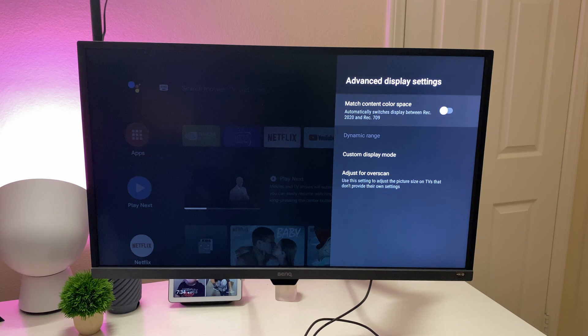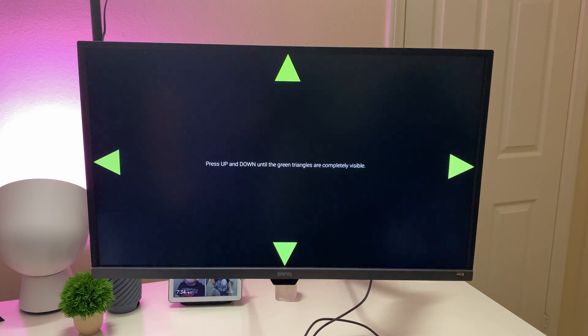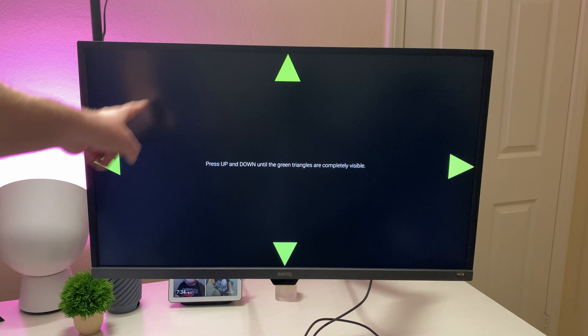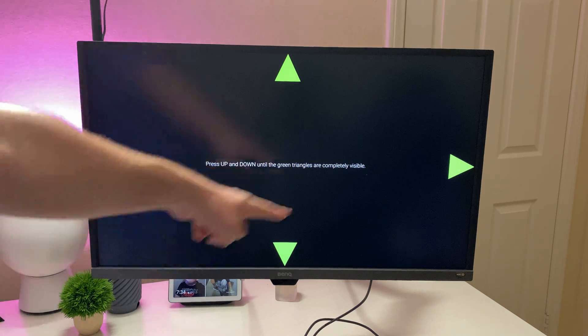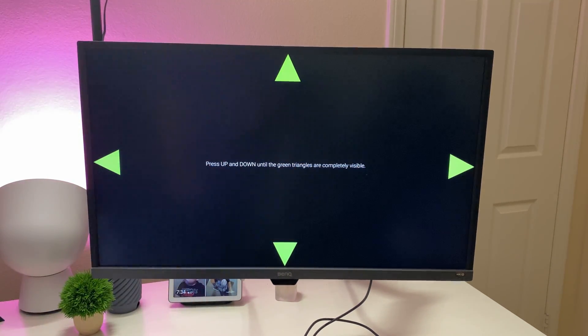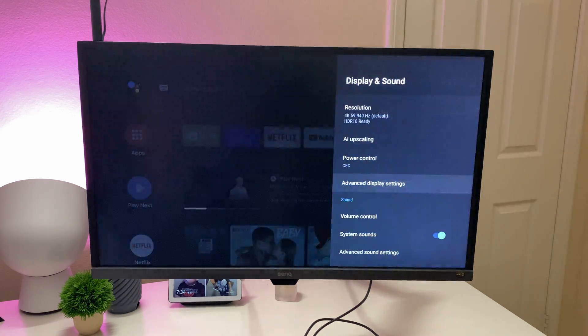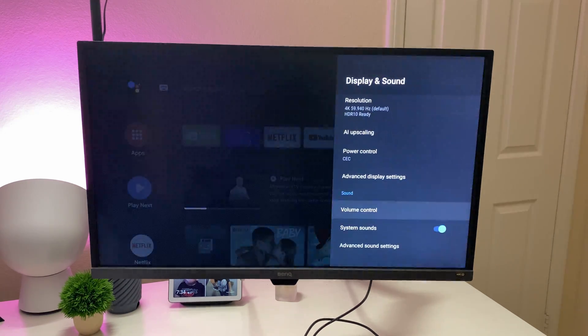Advanced display settings, you can match the color spaces or custom display mode. You can adjust for overscan, meaning that if these arrows are slightly off in terms of when you look at it, you can go in here and press up and down and adjust it so that you'll be able to see the whole video or picture when you're viewing content.